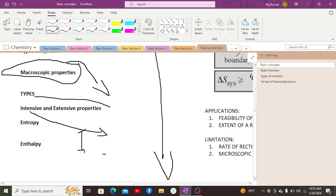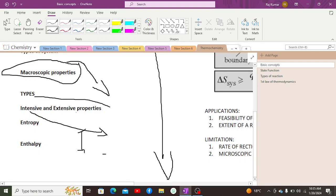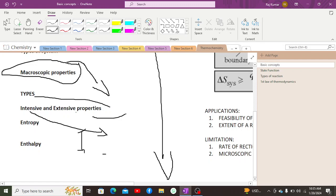Extensive properties are dependent on material properties — they depend on mass, volume, or amount of substance. Examples include mass, volume, moles, and resistance. One mole versus five moles of water will not have the same mass, and different amounts will not have the same number of moles.